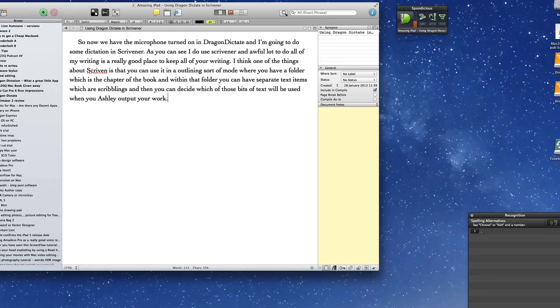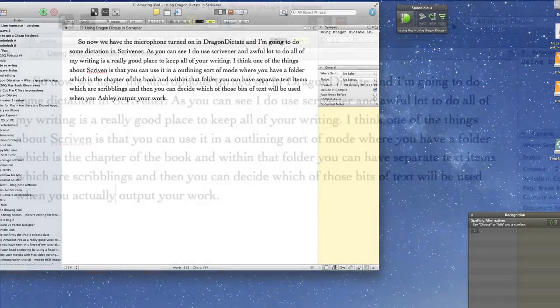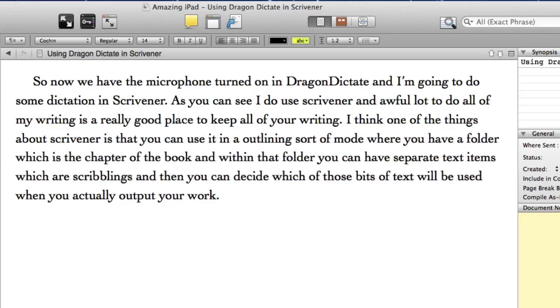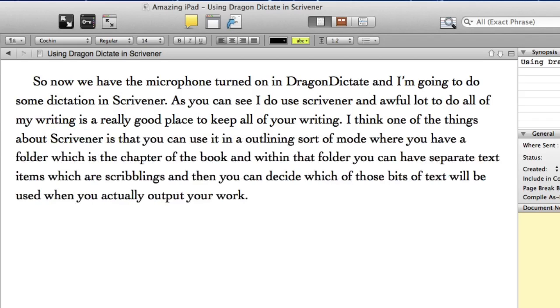Correct Ashley. Actually. Select Scriven. Scrivener. Capitalised Scrivener. Go to End. New paragraph.